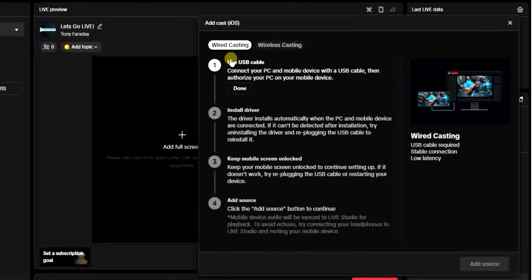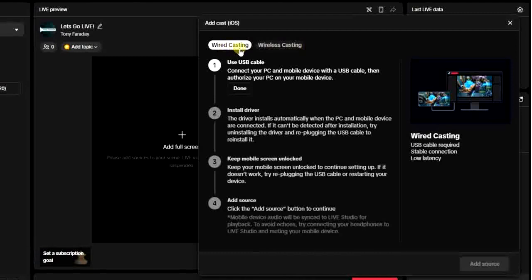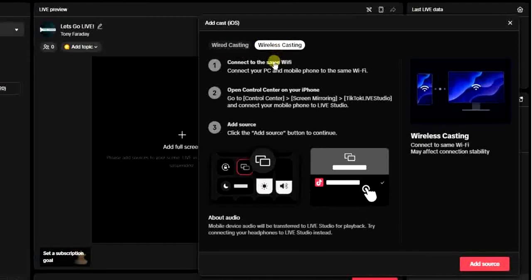These are the two ways we can cast our iOS to TikTok Live Studio: wired casting and wireless casting. The wired casting allows you to use your USB cable to do this, while the wireless casting is a way you can do it which is very simple as well.